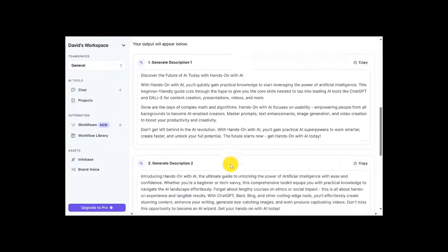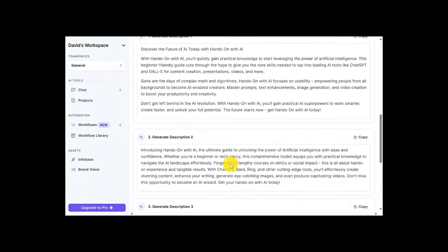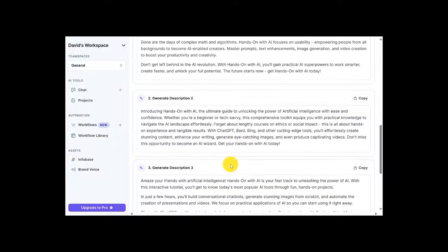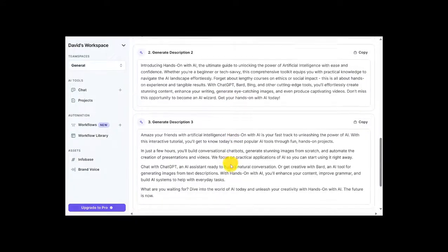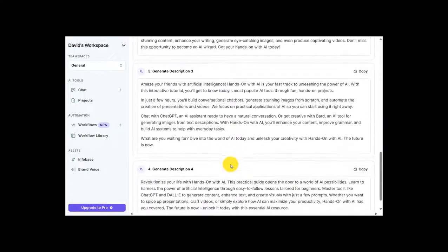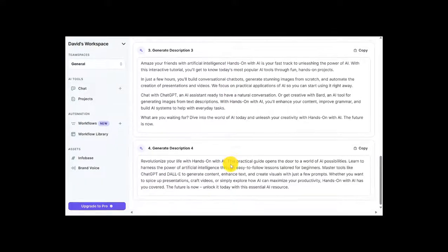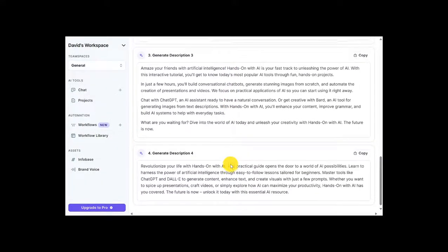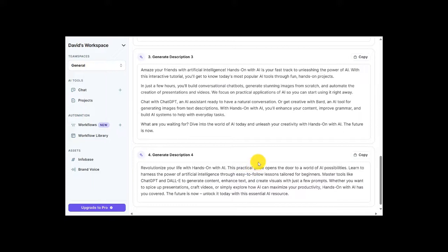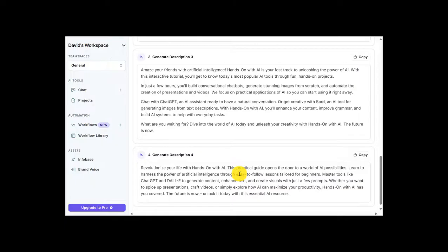And here we go. We've got some results here. We have four different product descriptions generated. And I can review these product descriptions. And basically, you don't want to take them exactly as they are. But they're a great starting point. And Copy.ai does give you a chance to pick the one you want and go in there and edit it.